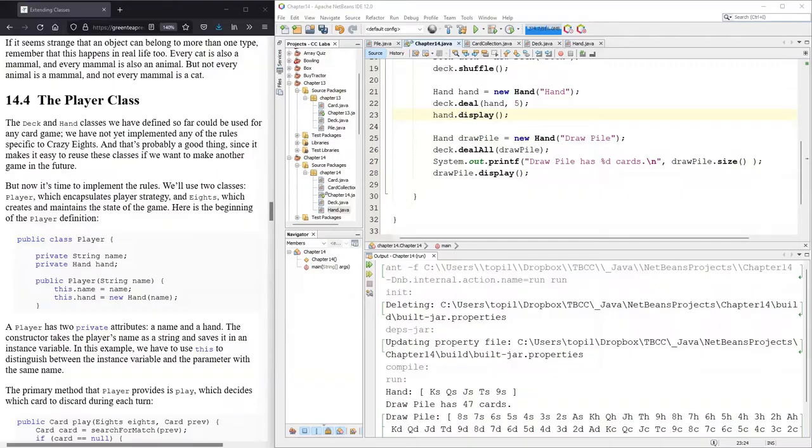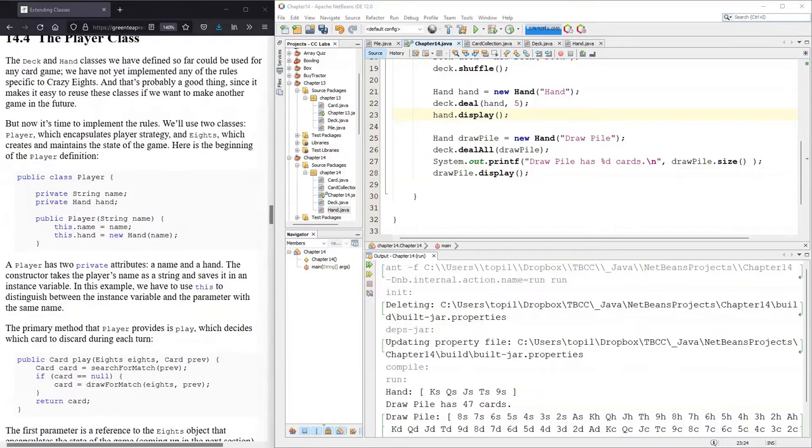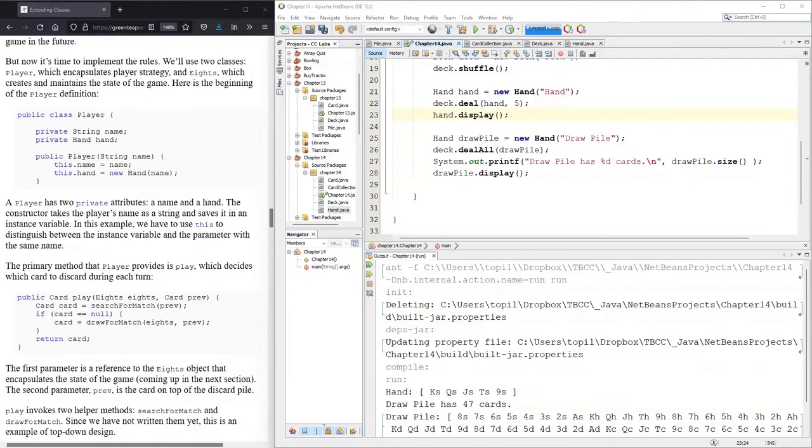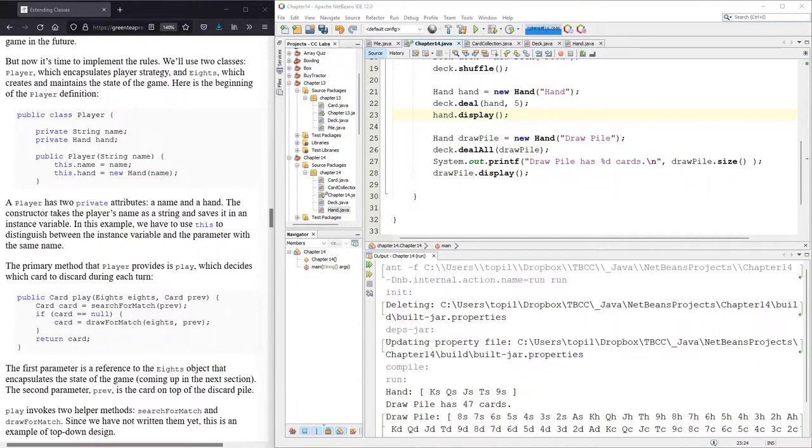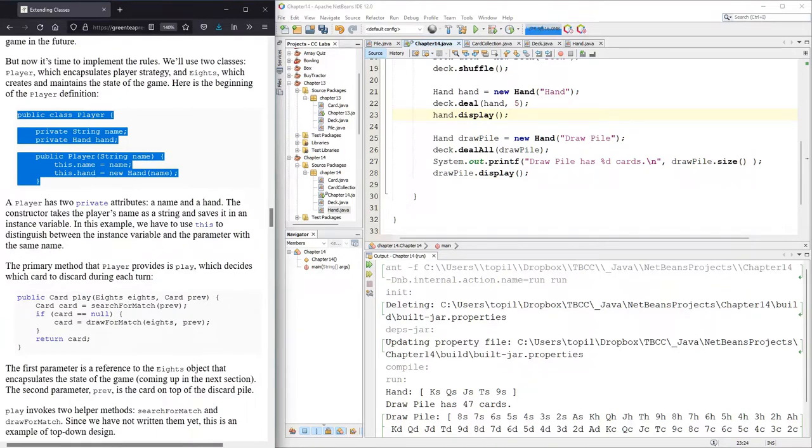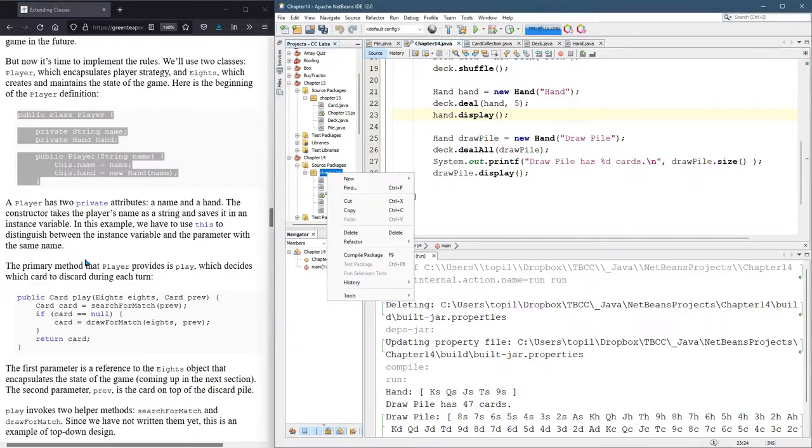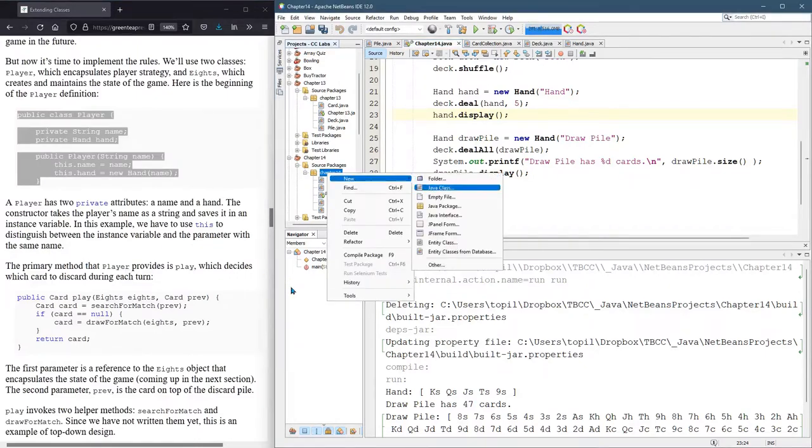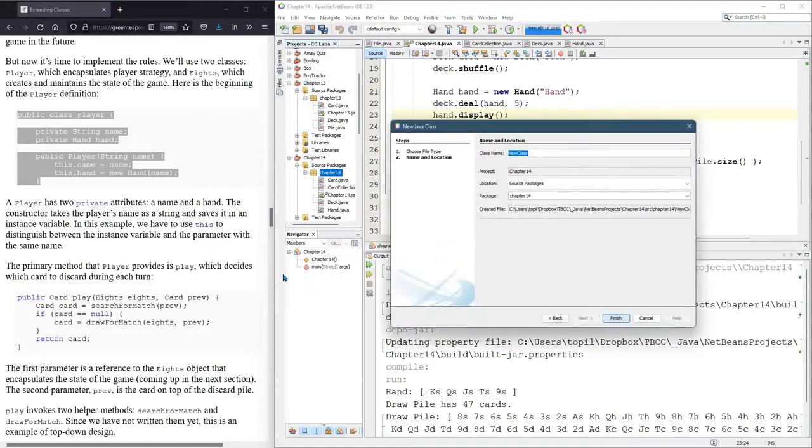Now we're going to write the player class. And the player is going to have cards, but this is where the logic of the game goes. Or I should say the logic of what the player does is going to go. Let's go ahead and get started. This is going to be a new Java class. And this is player.